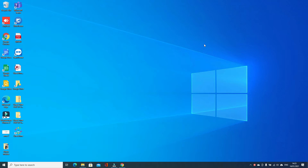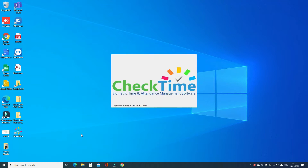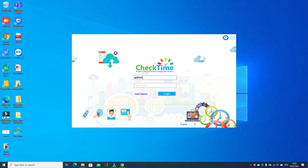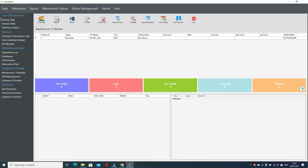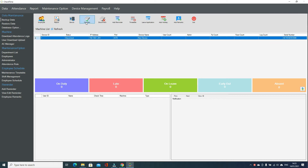Hi friends, in this video we are going to learn how to download and upload users inside the fingerprint machine from CheckTime software. First, open the CheckTime software and enter your username and password. Then go to the device, click the small arrow icon, and click the Connect button.